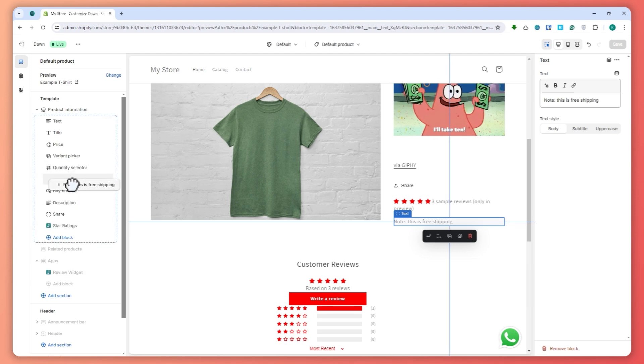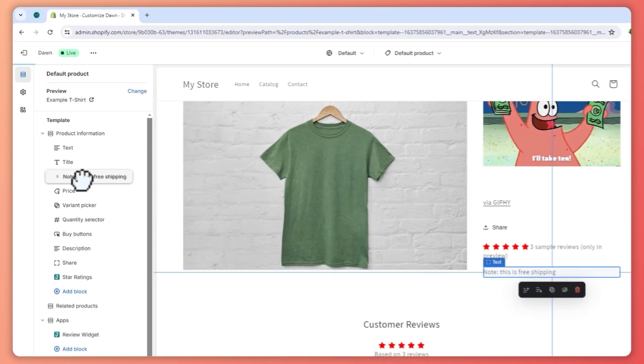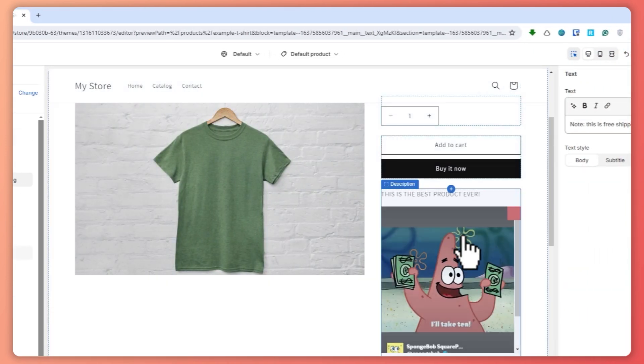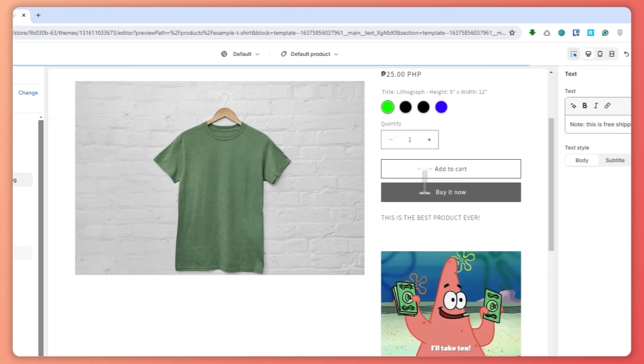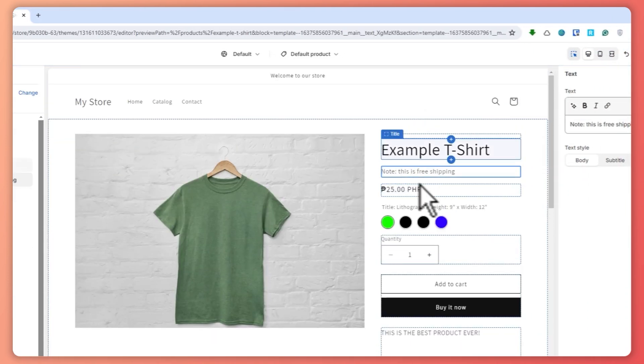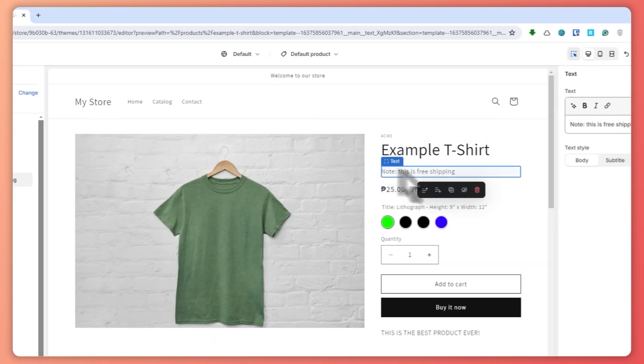So let's say we want to put this just above the price. Then you can see that when you scroll to the price, you can see that it is now above the price right here. It is now located right here.